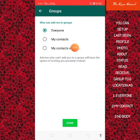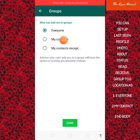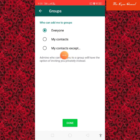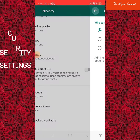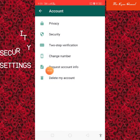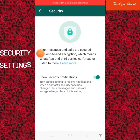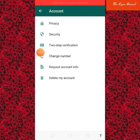Who can add me to the group? This is the option to be able to check the status update. This is the privacy setting, this is the security setting, and this is the end-to-end encrypted message.